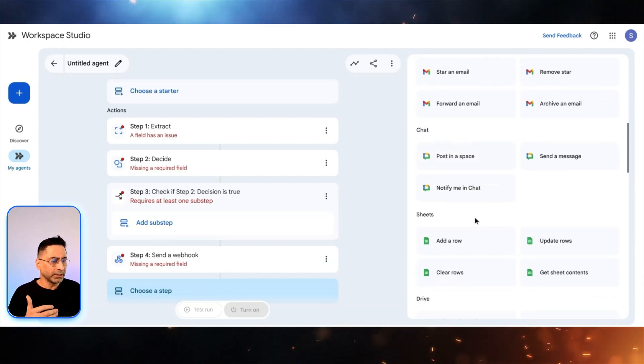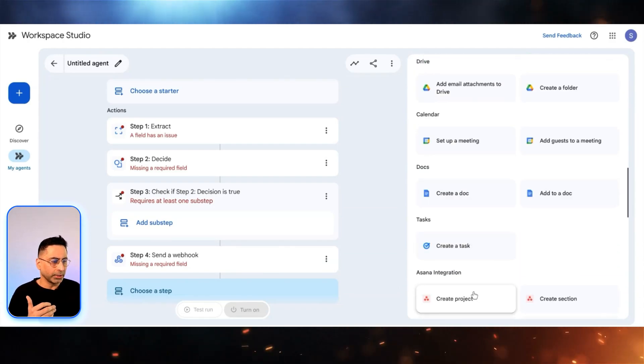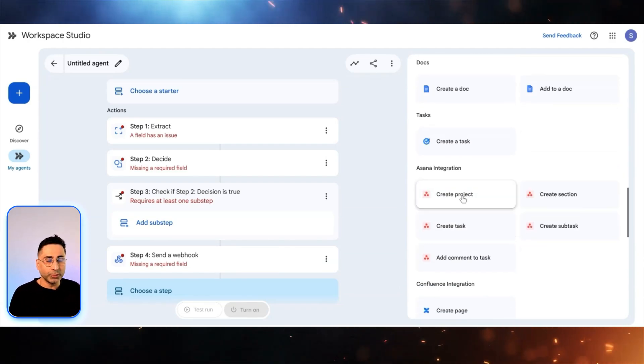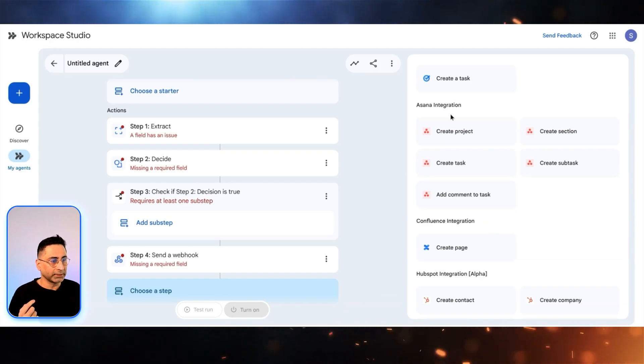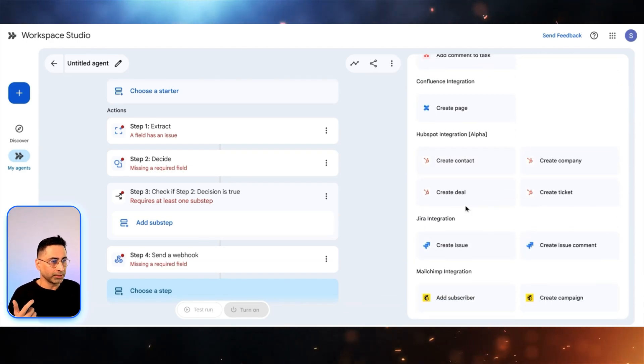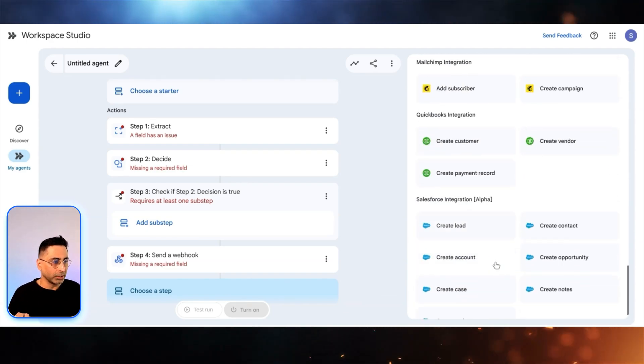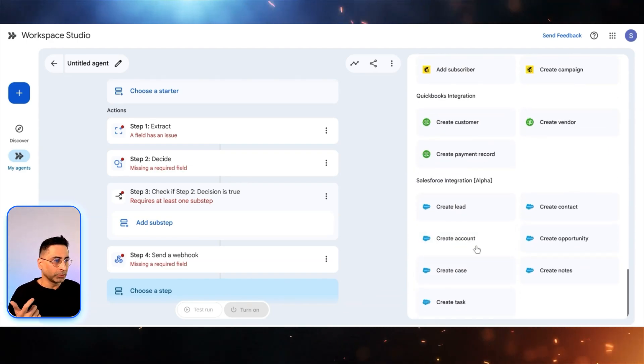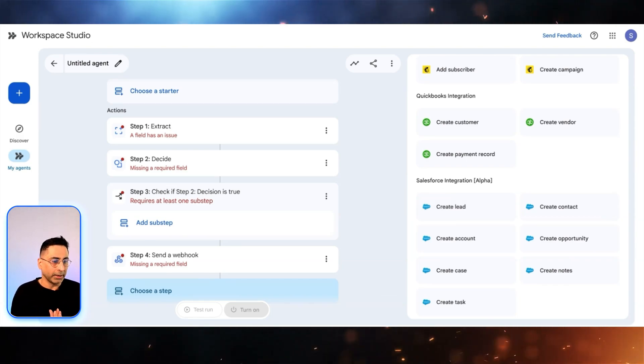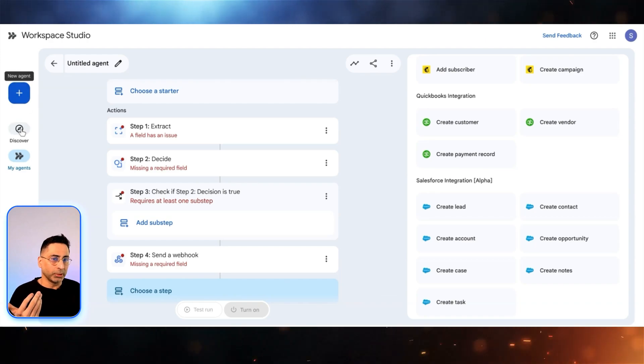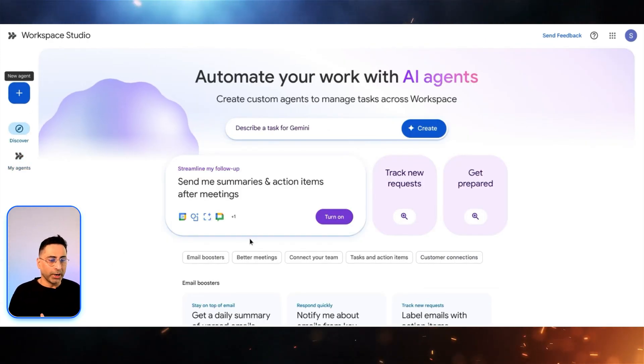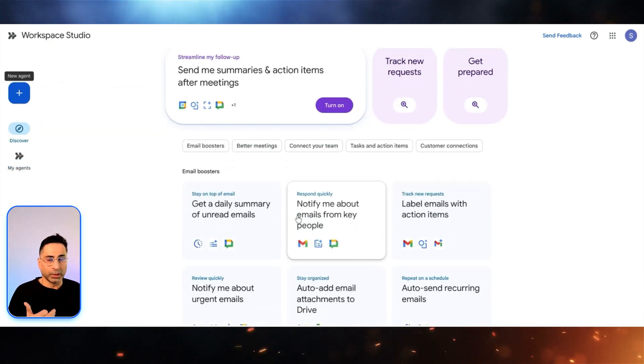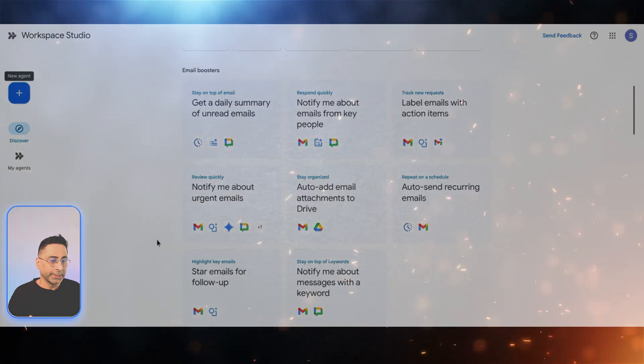Rest is pretty standard. You can also create a task. And this is where you're seeing some of the third-party integrations. You already see Asana integration, Confluence integration, HubSpot, Jira, MailChimp, QuickBooks, and also Salesforce. They're obviously working on it and it's increasing. That is what it looks like today. So the real power is when you actually create the new agent and see all of these together, you will be able to get started pretty quickly leveraging any of these templates.